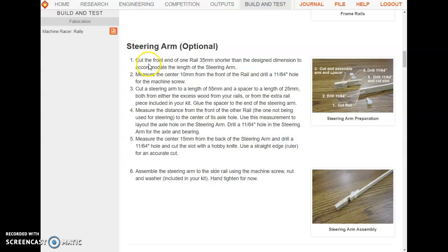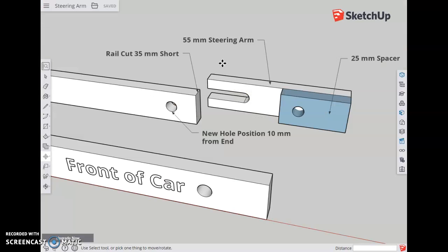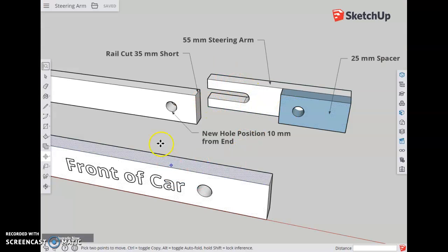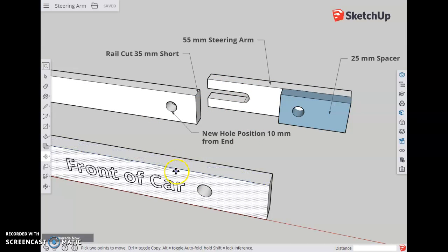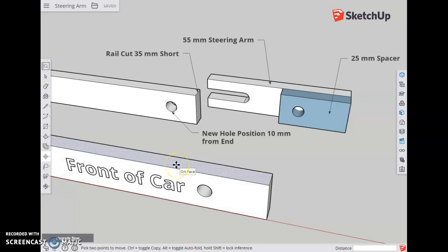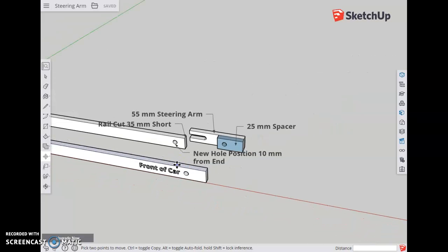Step one: cut the front end of the rail 35 millimeters shorter than the design dimension to accommodate the length of the steering arm. You've cut both rails here and here according to your engineering drawing.